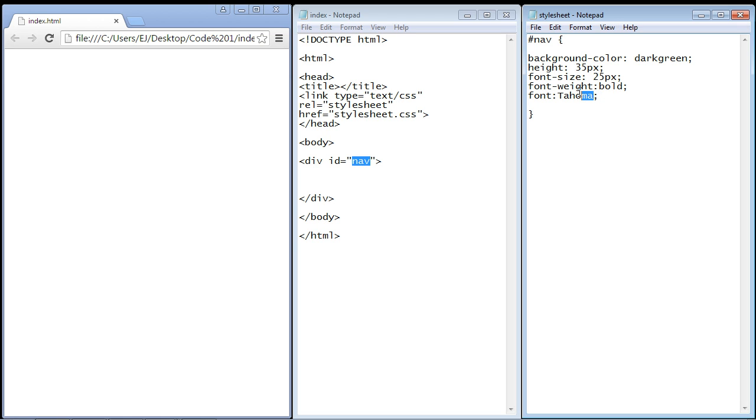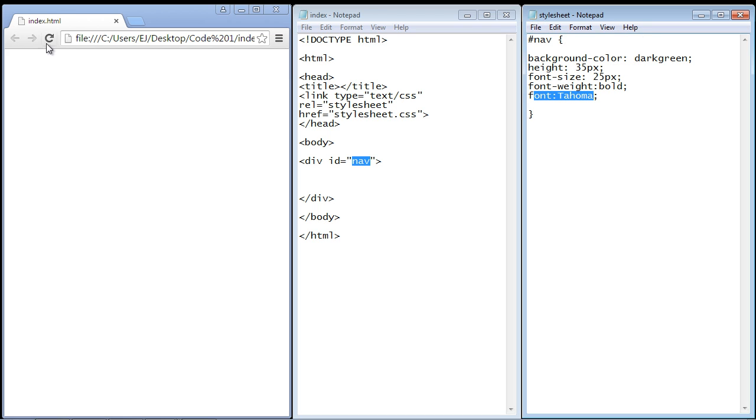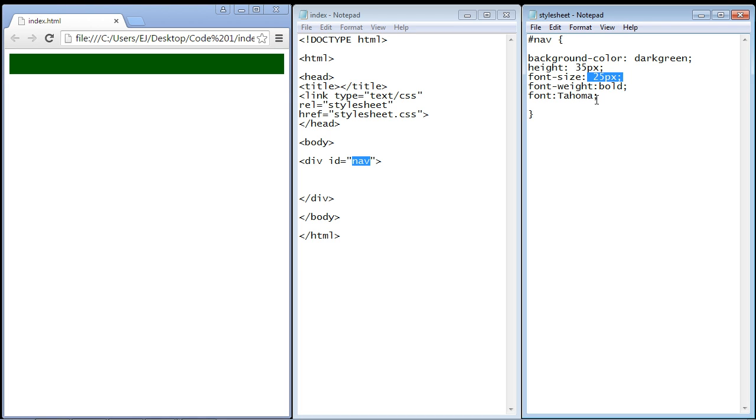Let's save this and refresh. There you can see now we've got our nice green section. Keep in mind that some of these items like the font will be inherited - we're setting up inheritance here.